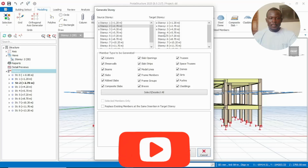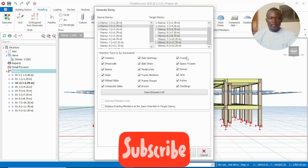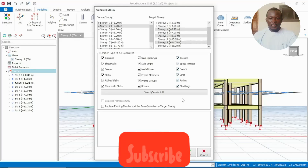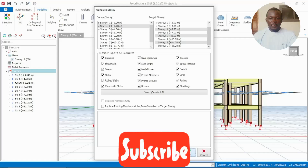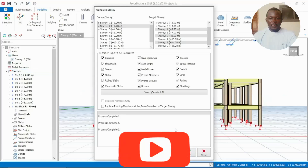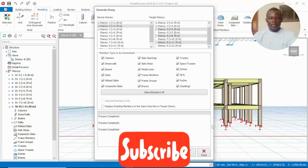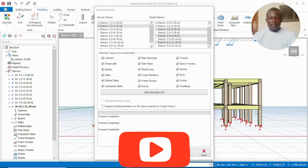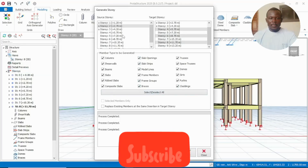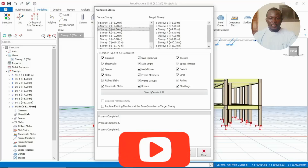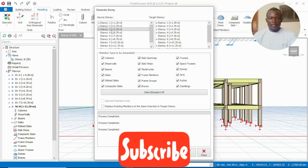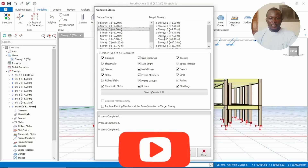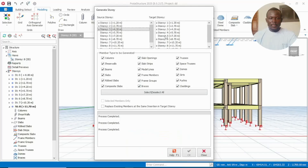Select the story you want to generate by holding down the Control key to select multiple. Then go to the third story and generate it to the rest of the stories you want.